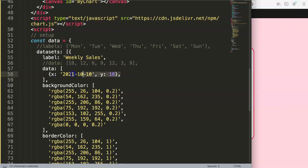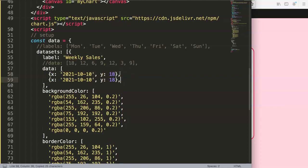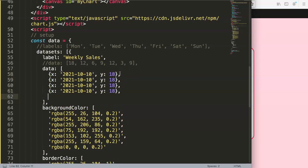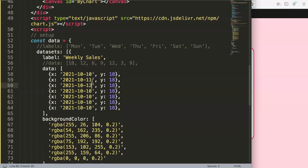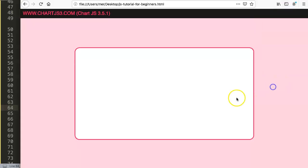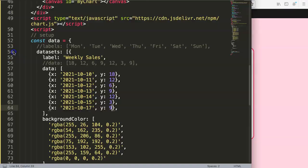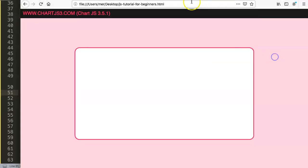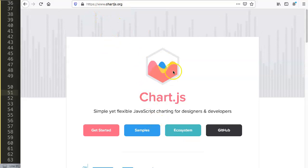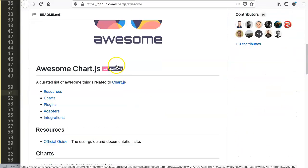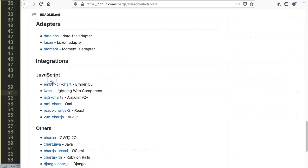We duplicate this six more times to have seven items total, giving them dates like the 11th, 12th, and so on, with y values of 12, 6, 9, 12, 3, and 9. Save and refresh — still nothing happens. Why? We haven't used the date adapter yet. Let's go to chartjs.org, click on Ecosystem, and scroll down to the Adapters section.